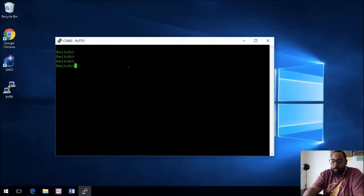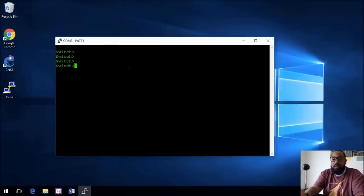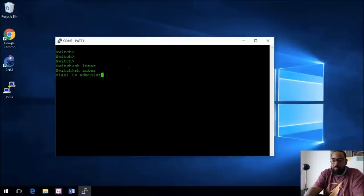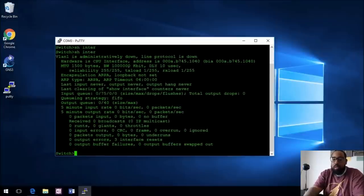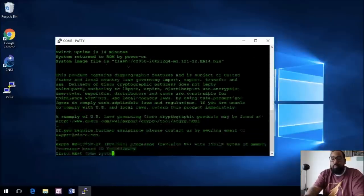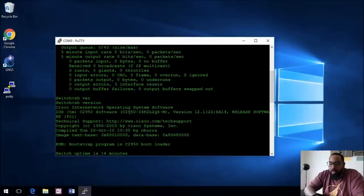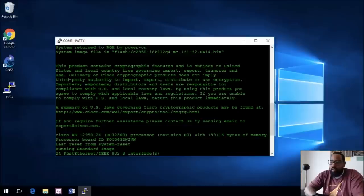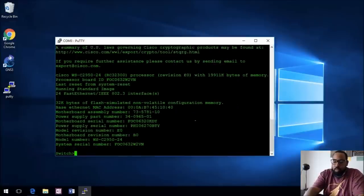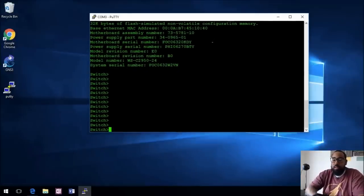Now that we're in this Cisco switch, what we're in now is called User Exec mode. There's not much you can do to configure your device in User Exec mode. You can do a few show commands — like 'show interface', which will show you the interfaces on the device, or 'show version', which will show you the version of your device. This Cisco switch is running the Cisco 2950 version 12.1.